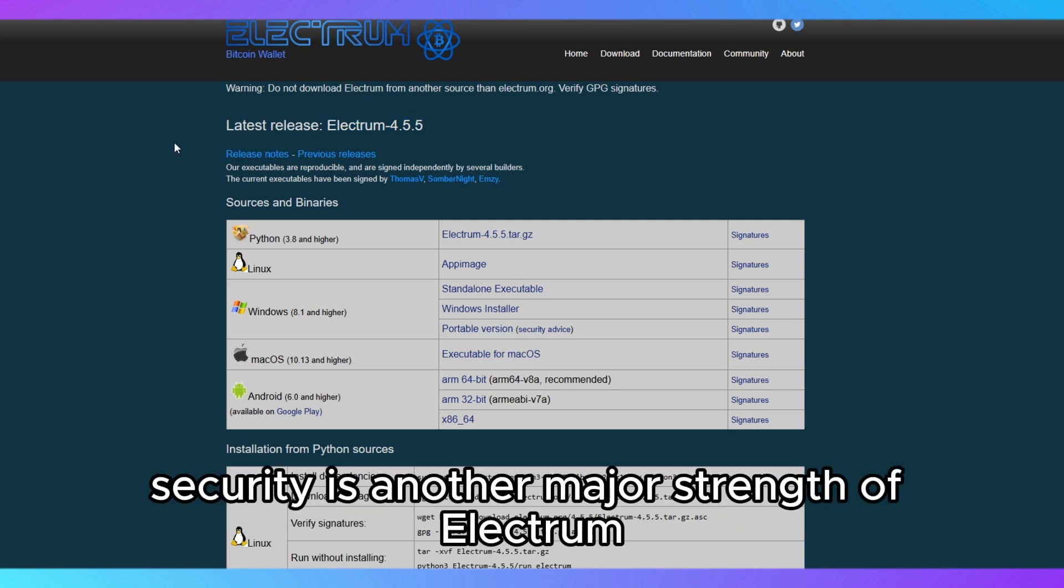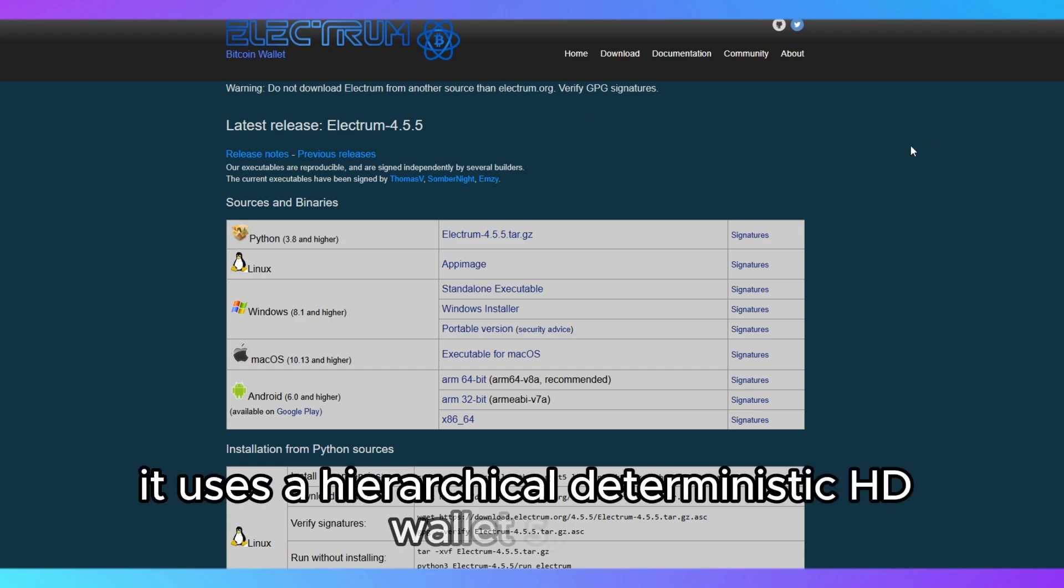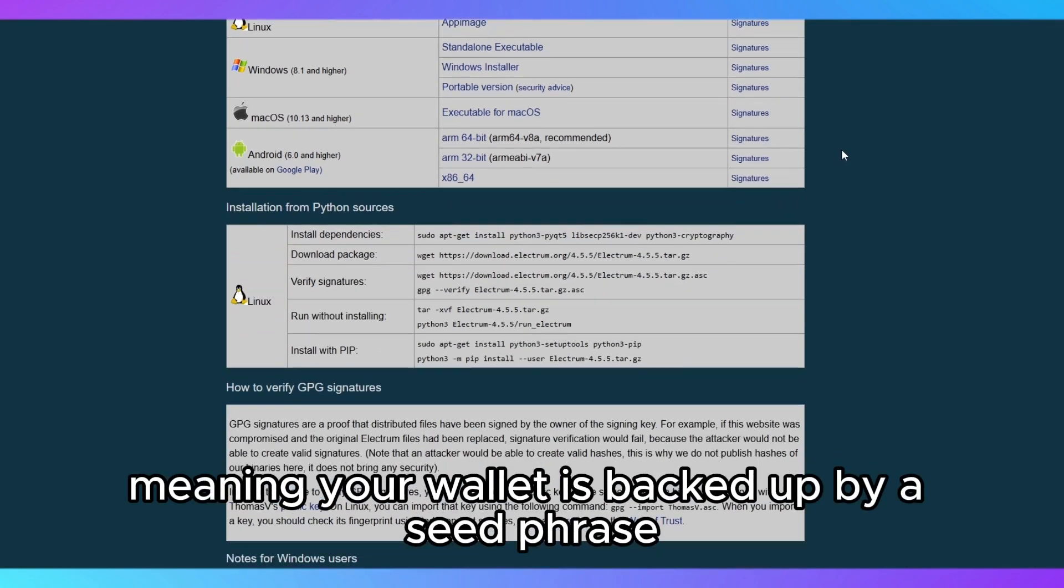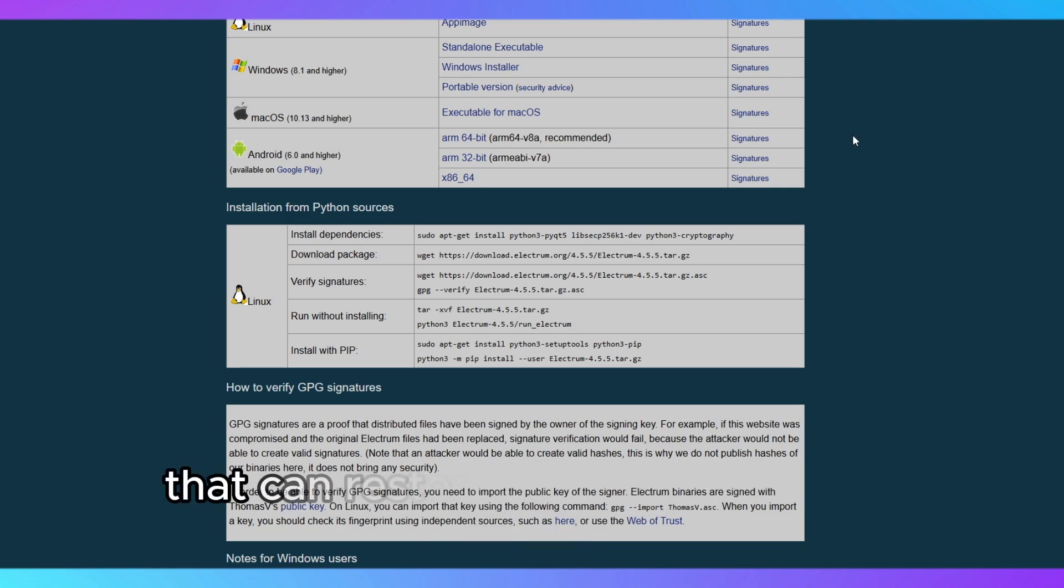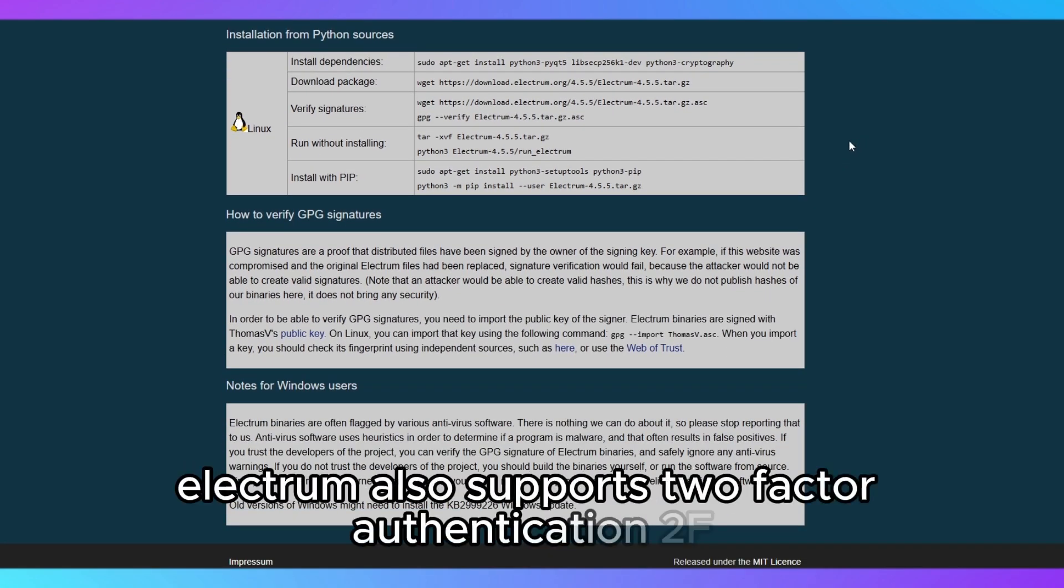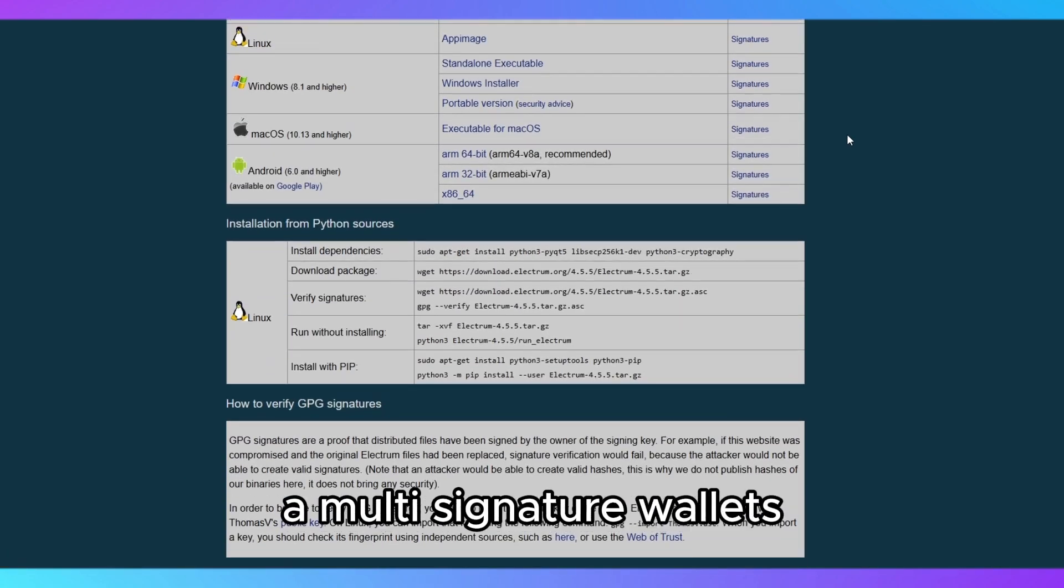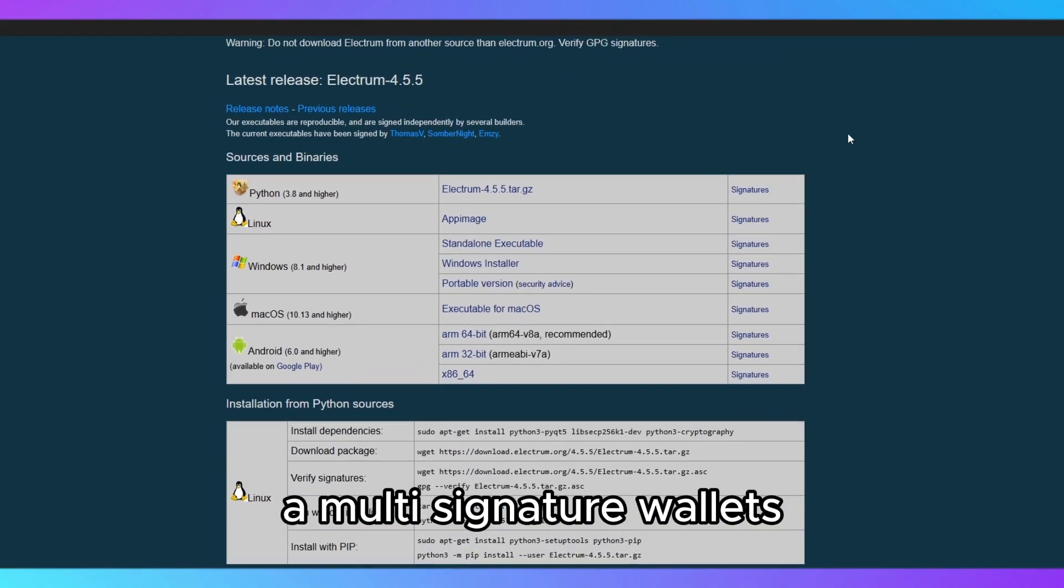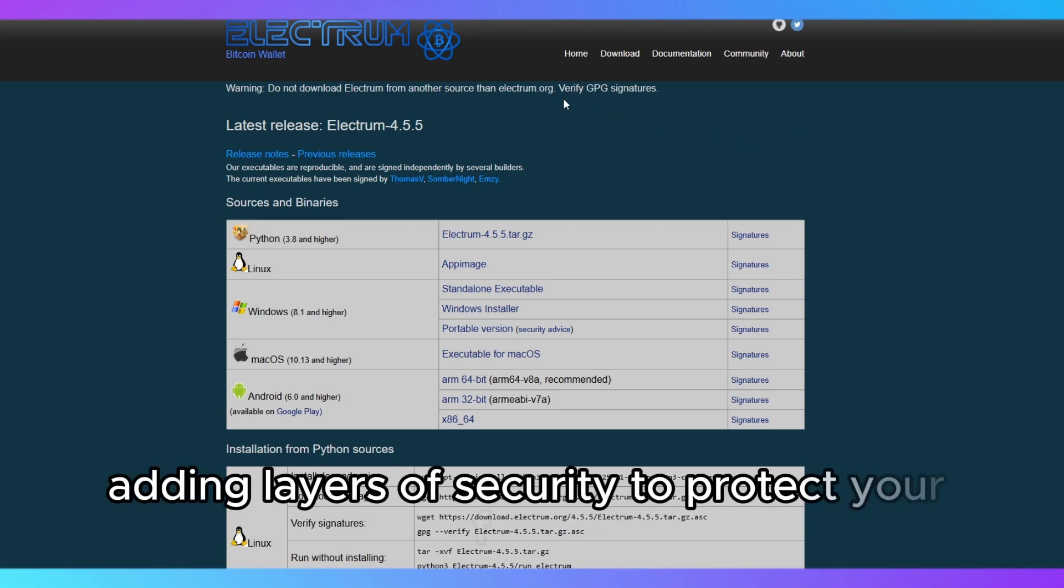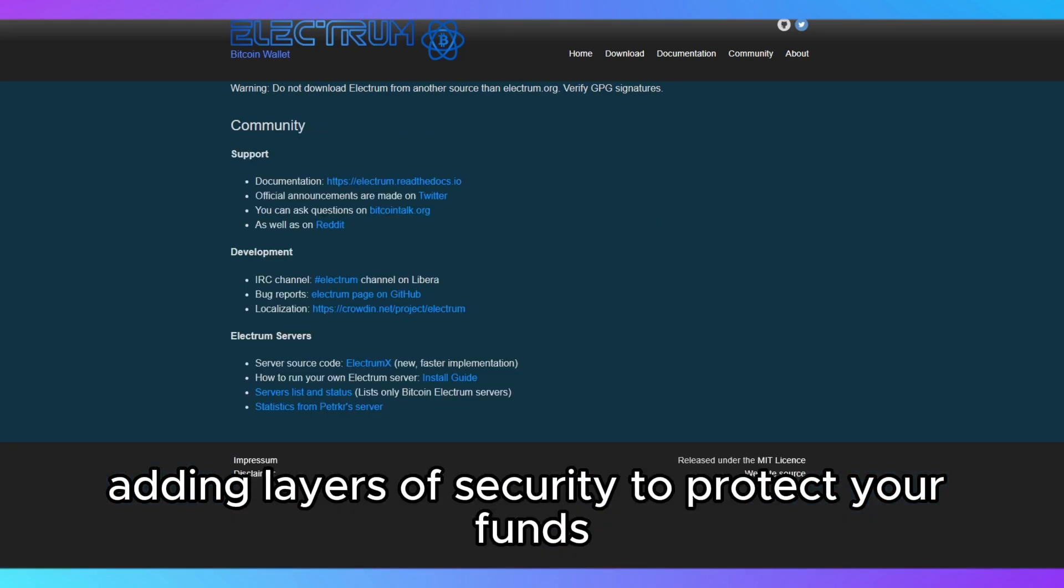Security is another major strength of Electrum. It uses a hierarchical deterministic HD wallet system, meaning your wallet is backed up by a seed phrase that can restore your wallet on any device. Electrum also supports two-factor authentication (2FA), multi-signature wallets, and hardware wallet integration, adding layers of security to protect your funds.